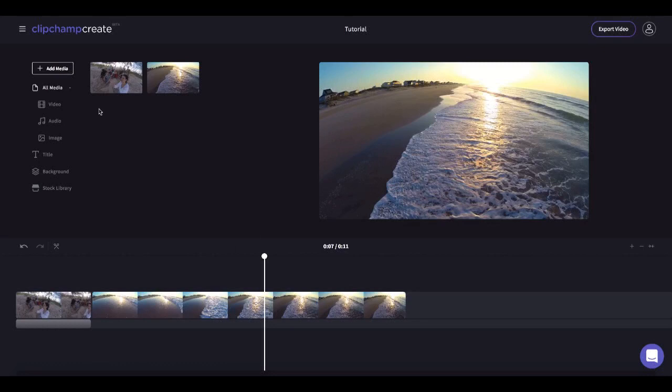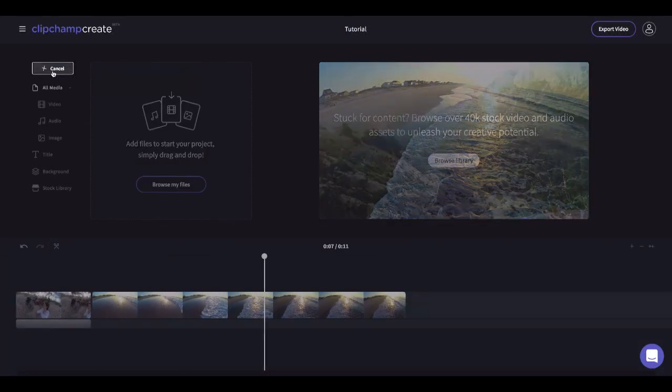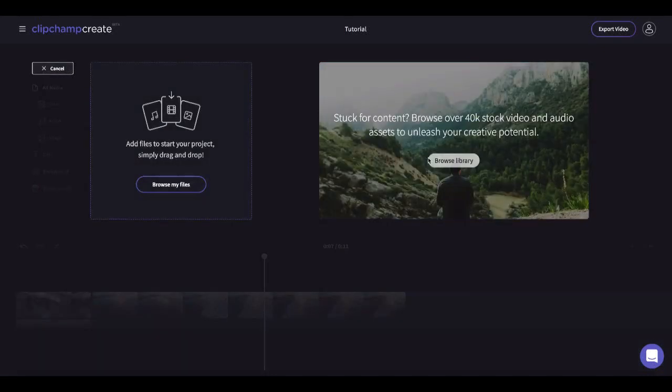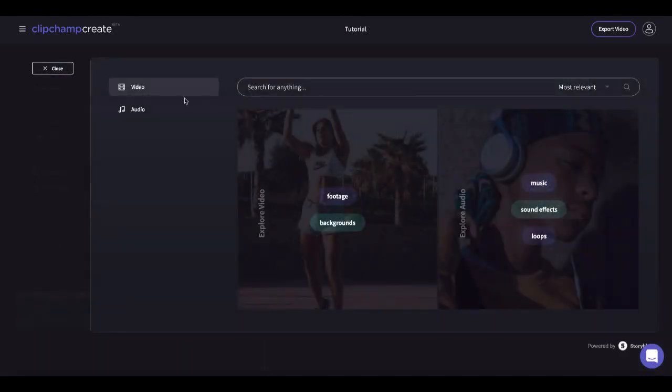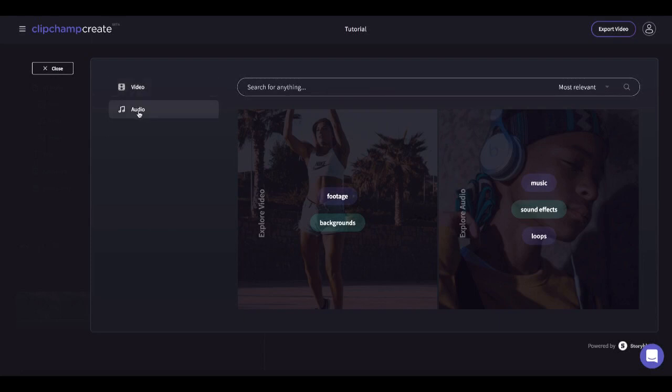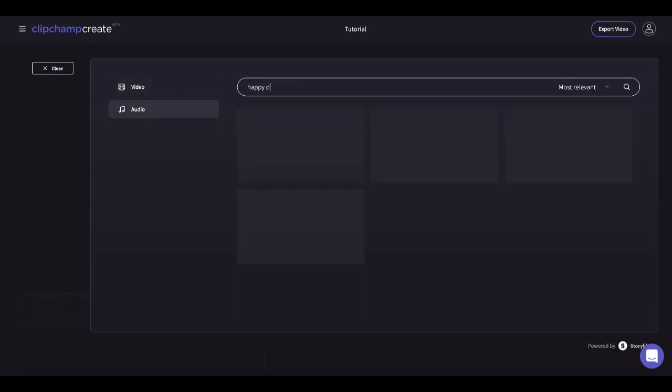Next we want to add some music. Go to add media and browse library again however this time click on audio on the left. Type in what you're looking for and hover to preview again.